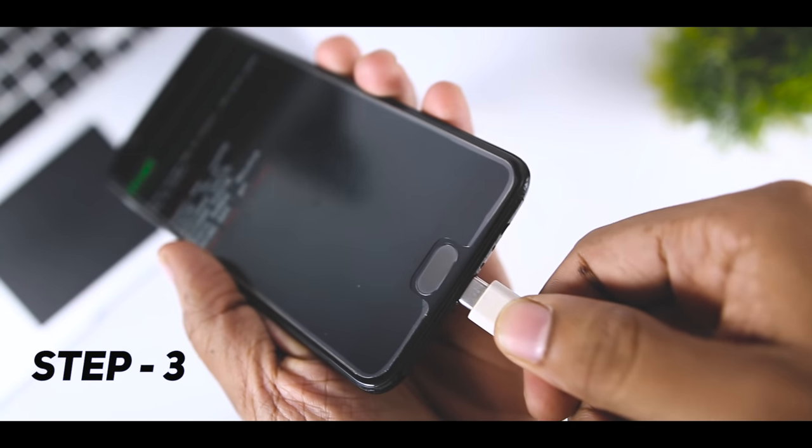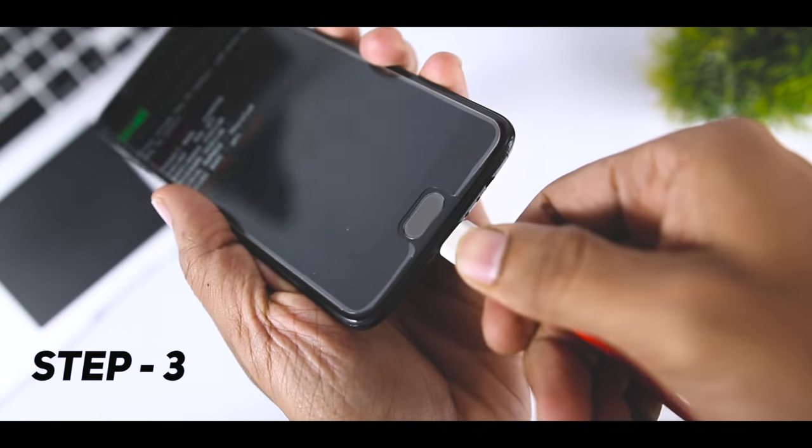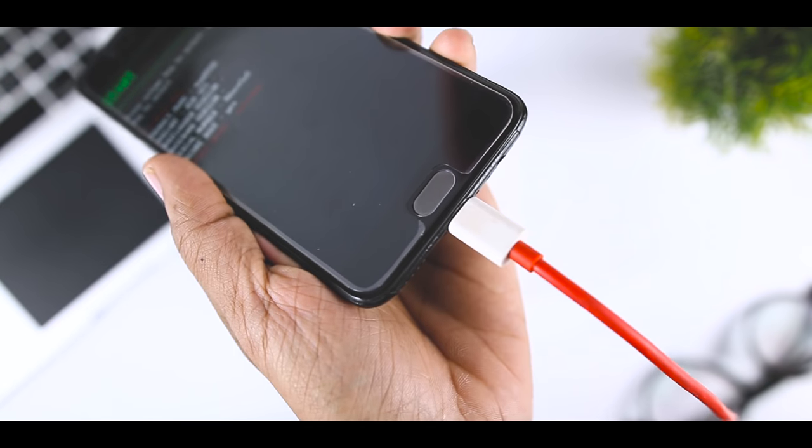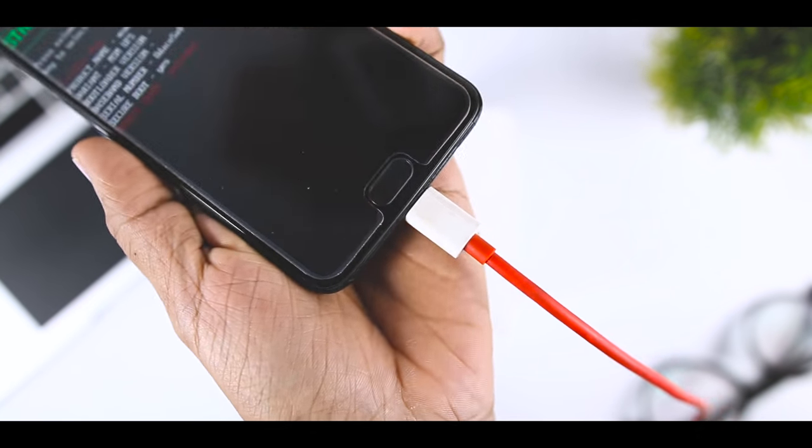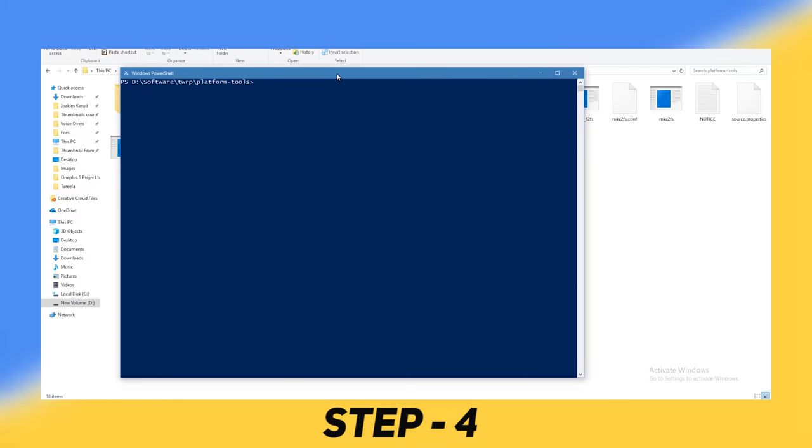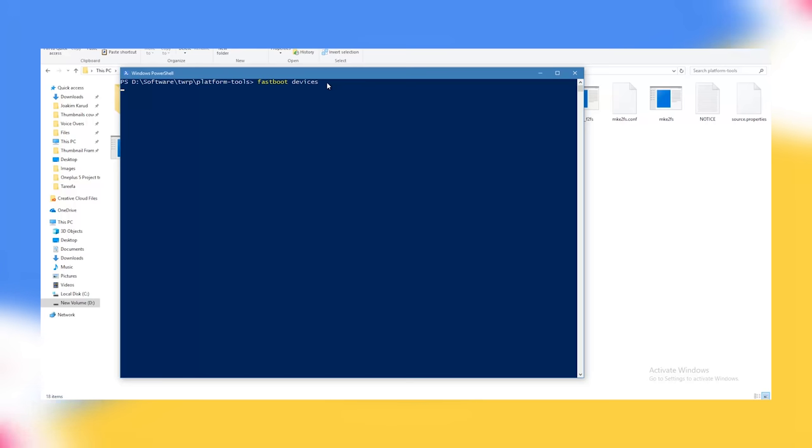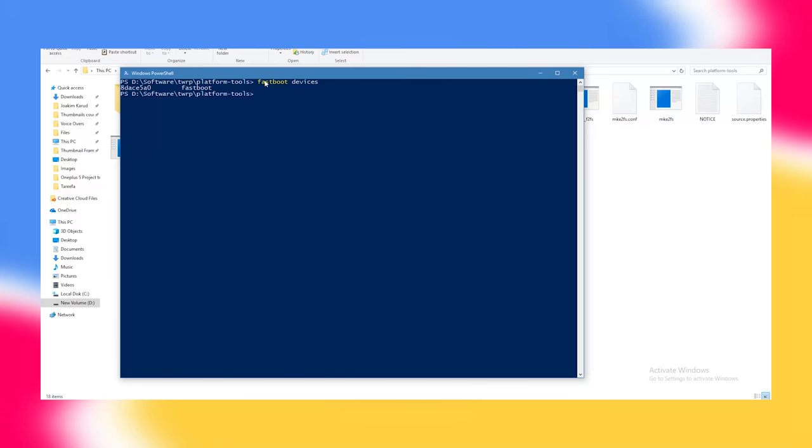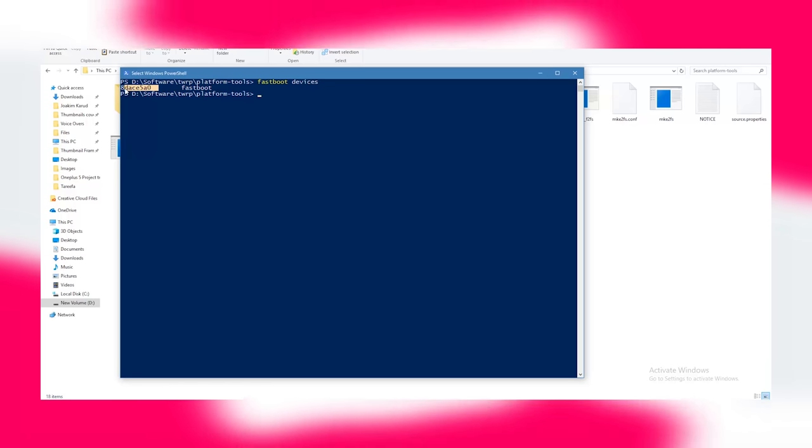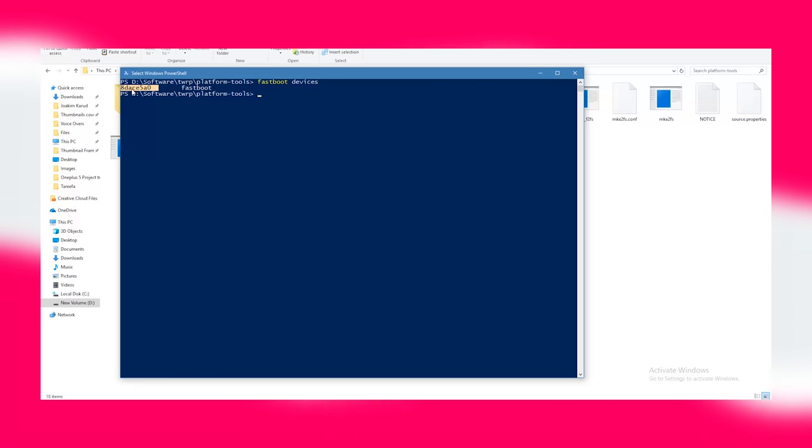Step 4: To check whether your device is properly connected or not, type 'fastboot devices' and it will enlist your device. If it's not showing your device like this, then make sure your USB cable is connected properly or reinstall your drivers.